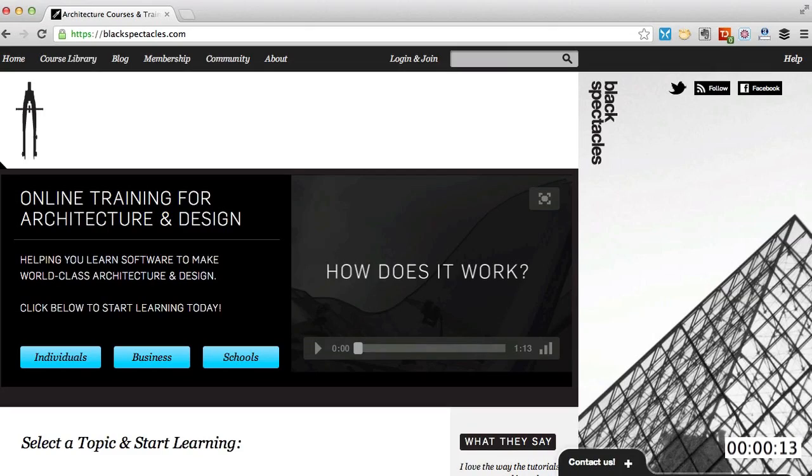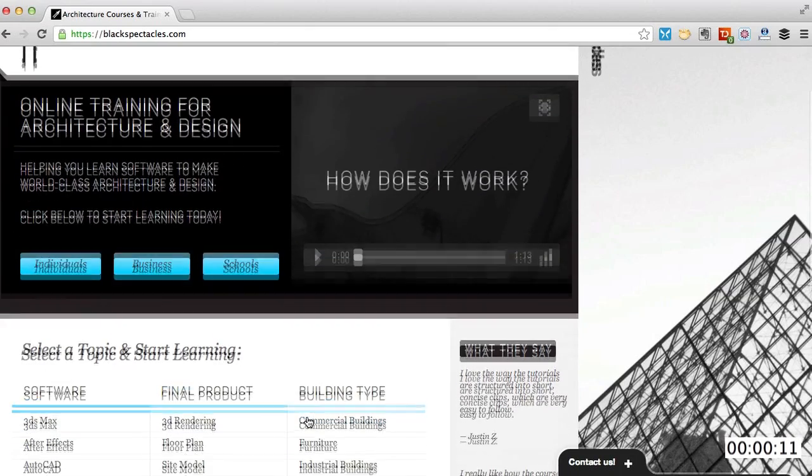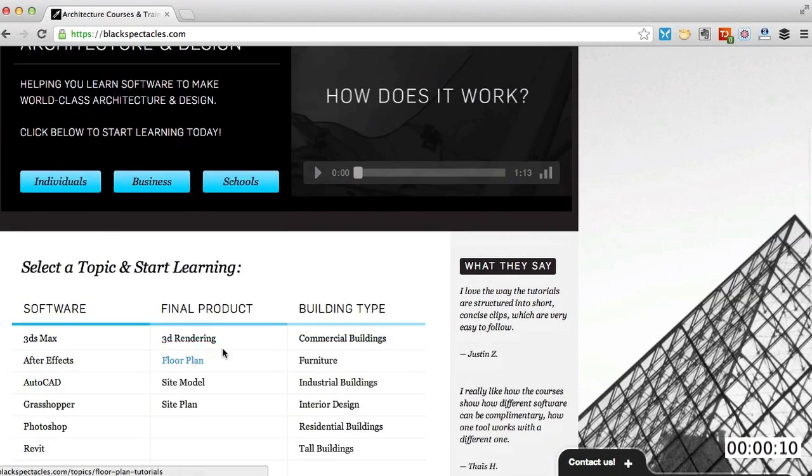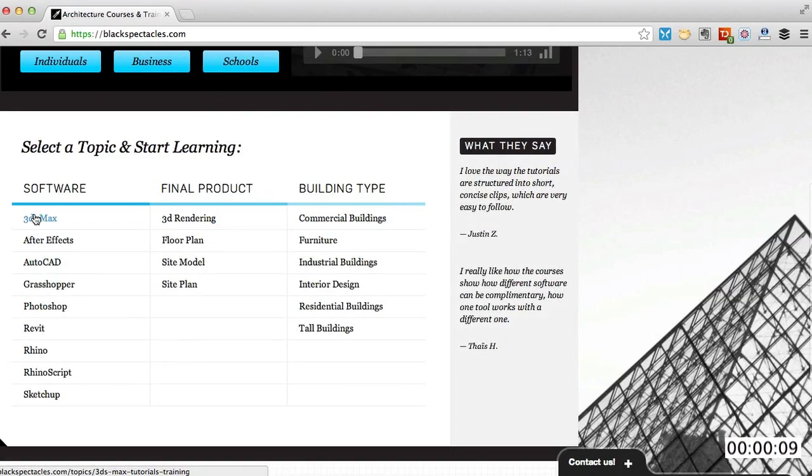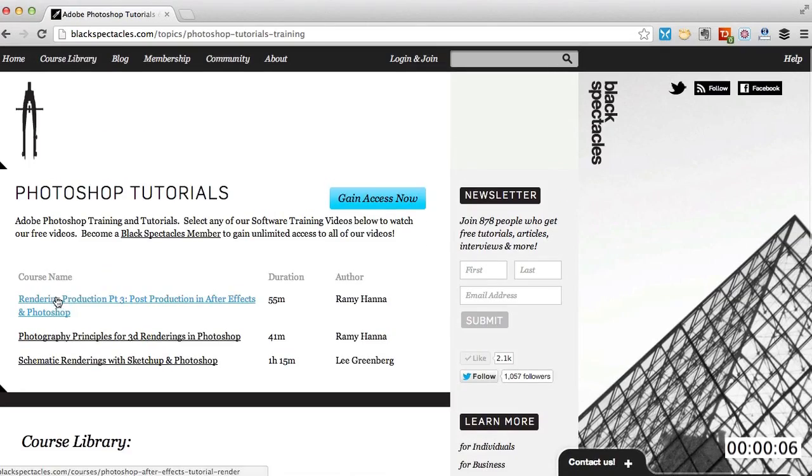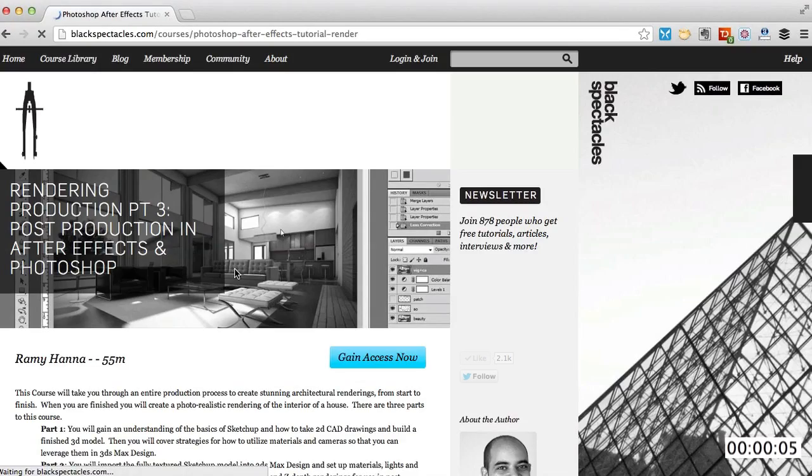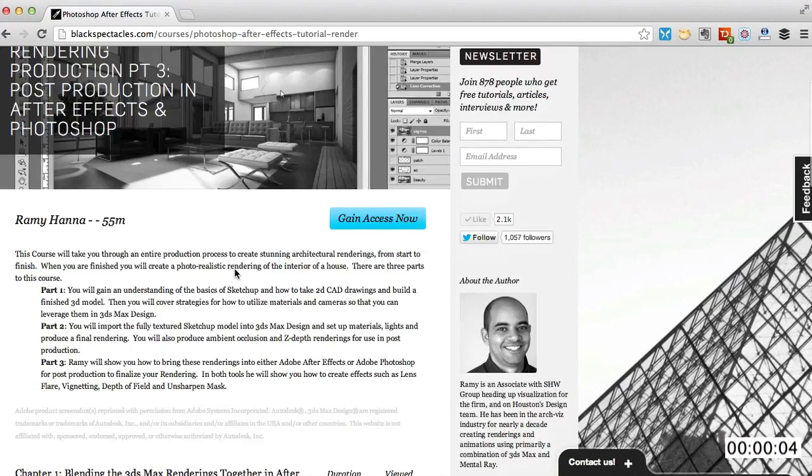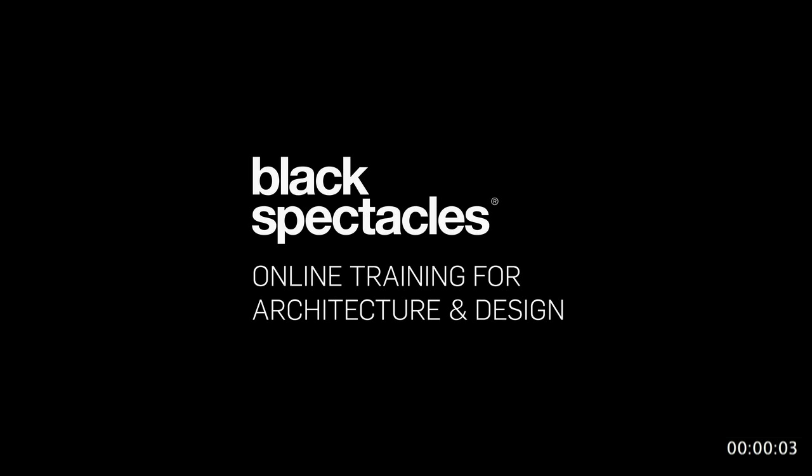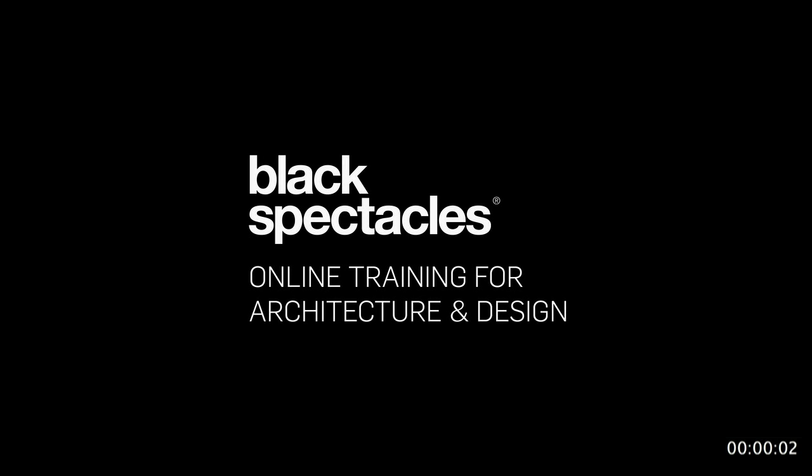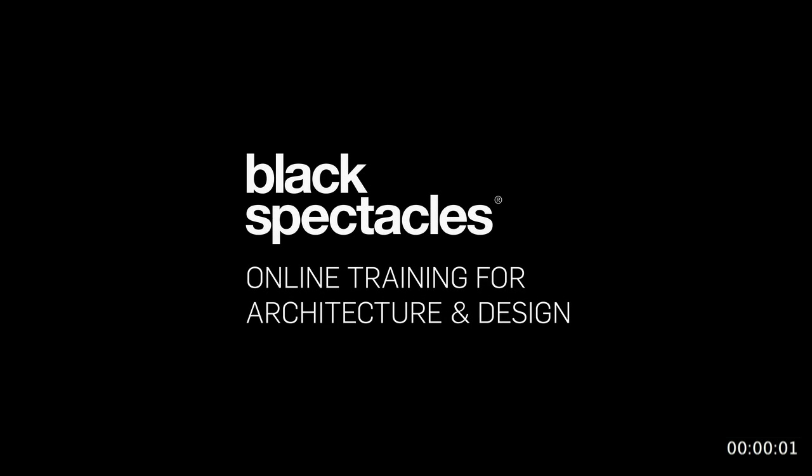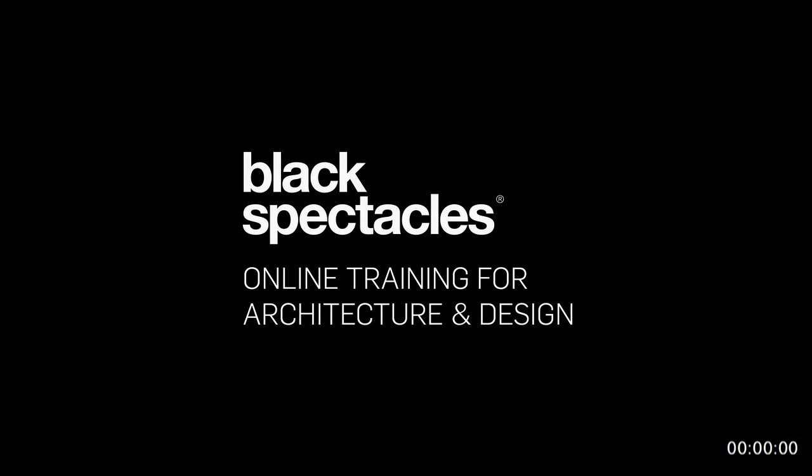Black Spectacles is the architect's website for learning design software. This is just one of thousands of tutorials we've built to help you stay current and stay a step ahead of the competition. After this video, check out blackspectacles.com to gain unlimited access to all of our courses.